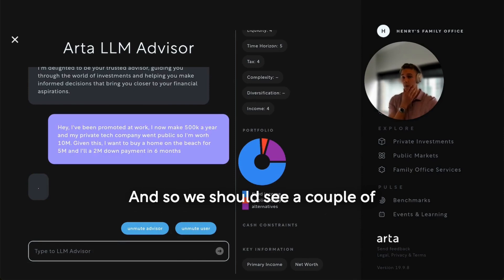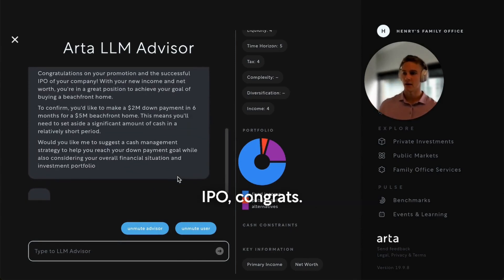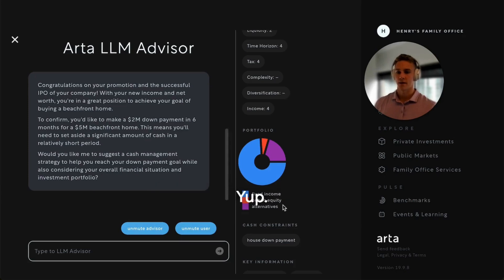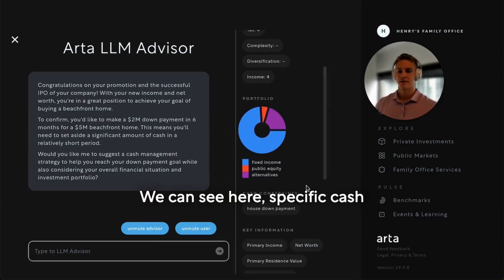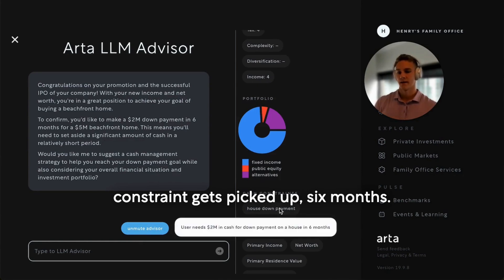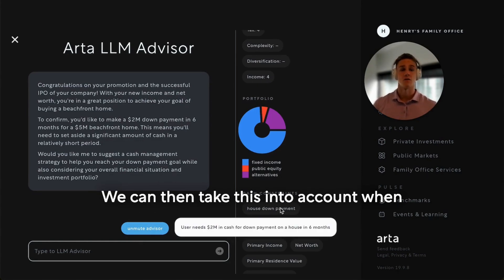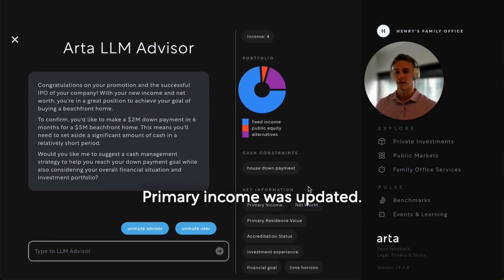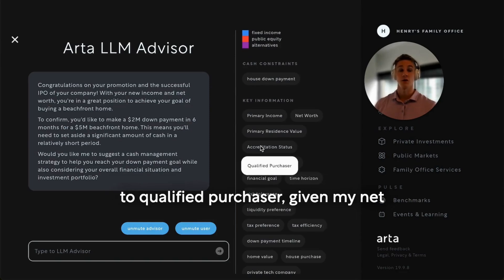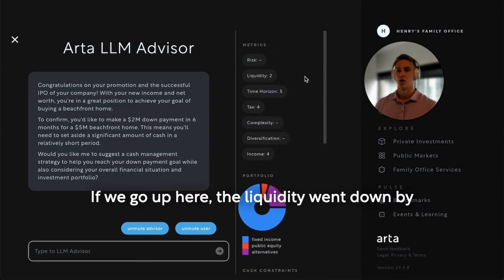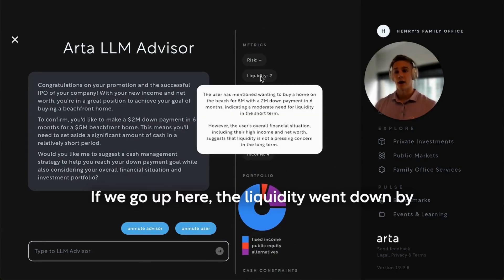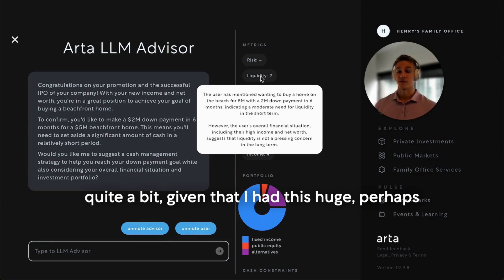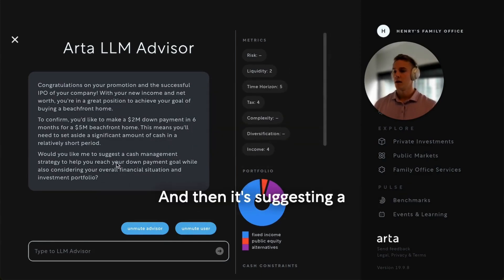So we should see a couple of things happen here as it responds. We can see a specific cash constraint gets picked up — six months — and we can take this into account when actually proposing the optimal portfolio. Primary income was updated. The accreditation status also updated to qualified purchaser, given my net worth exceeded the $5 million threshold. If we go up here, the liquidity went down by quite a bit, given that I have this huge home purchase coming up so soon. And then it's suggesting a cash management strategy.